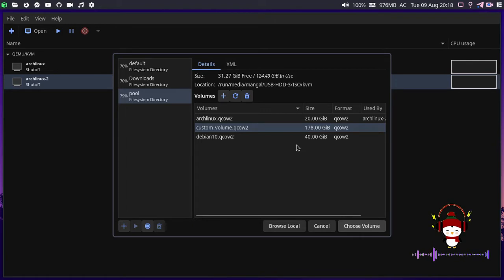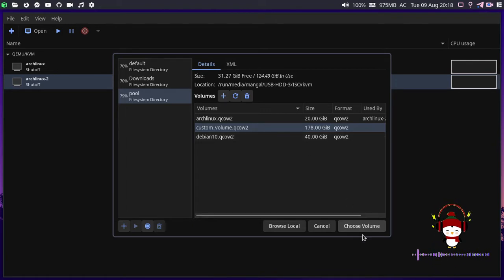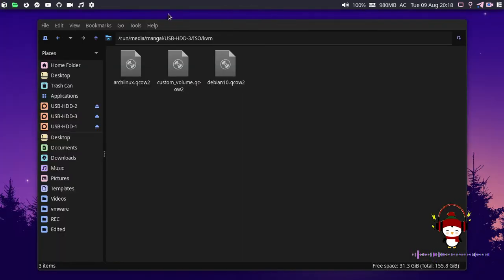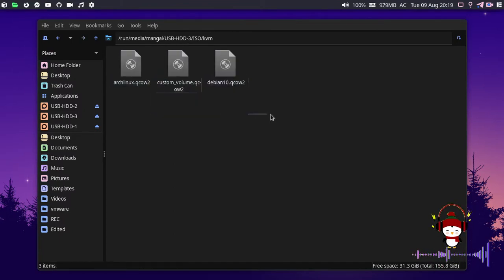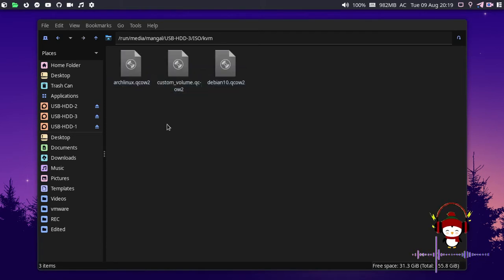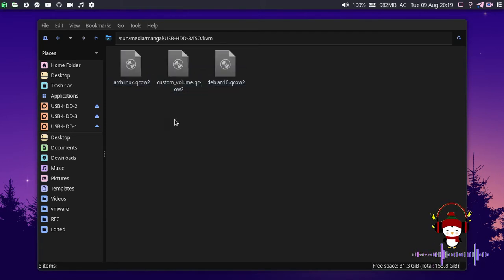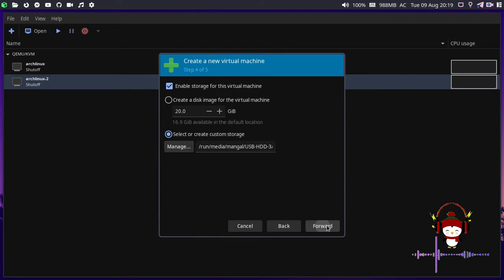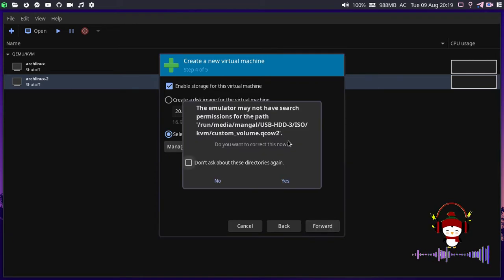I'm going to select the custom volume that is 178 gigs. Let me click choose volume and show you the images as well. That's under my third partition of my external hard drive. I have the three disk images available for storing the operating system files. Let me use this and proceed with forward.